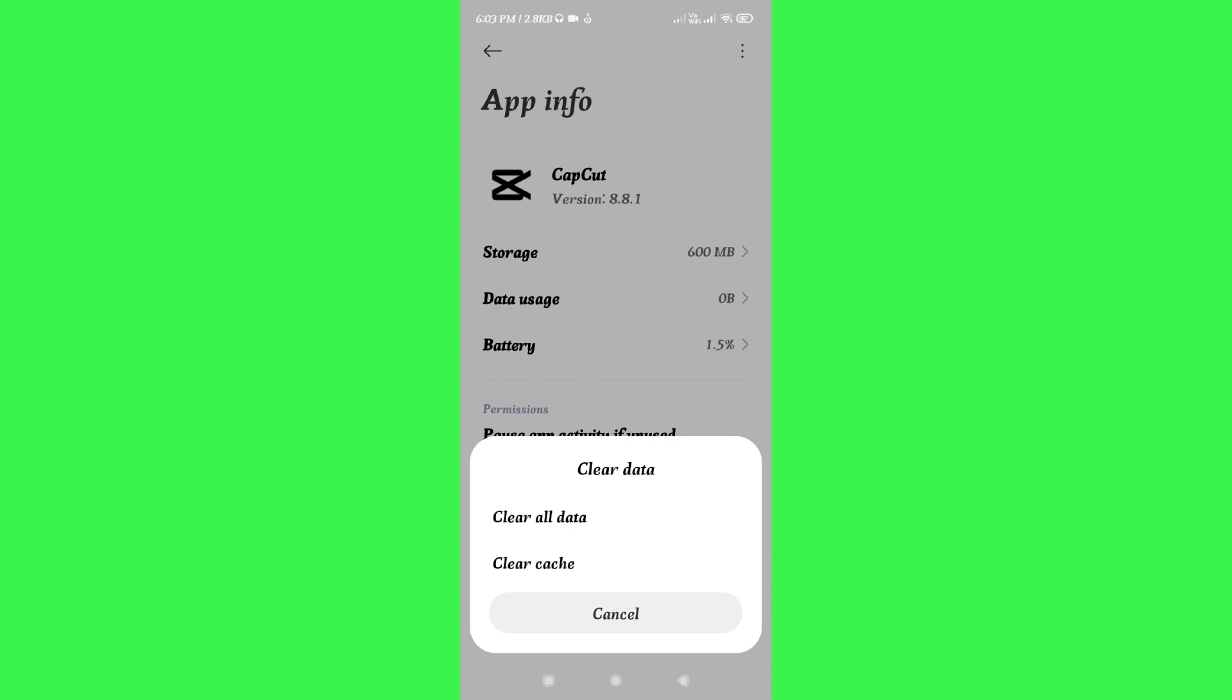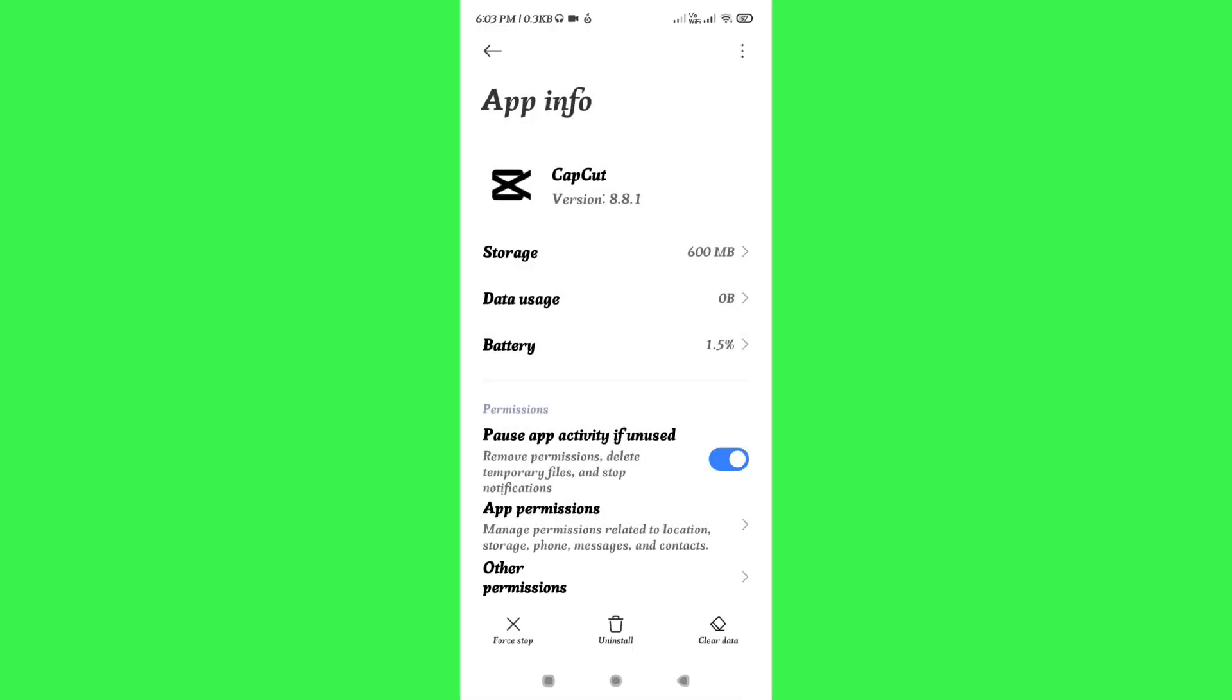This will clear all of the data from your CapCut account and it will also log you out from CapCut. So you just have to re-login and then you just have to open a new project, and this will definitely fix your issue.